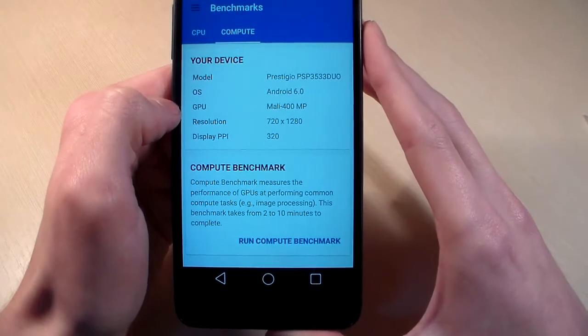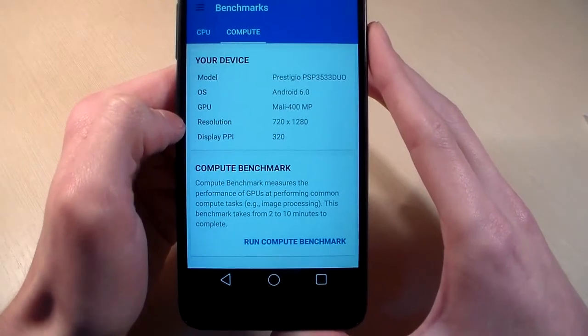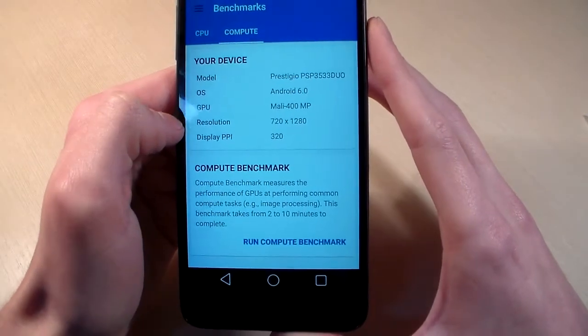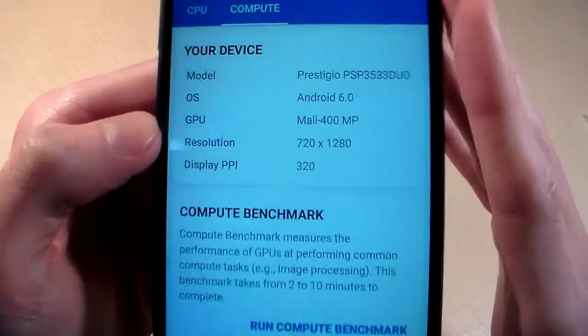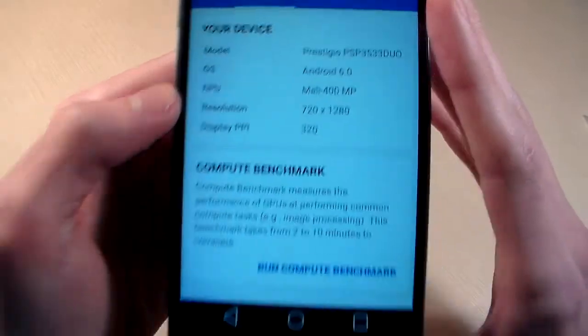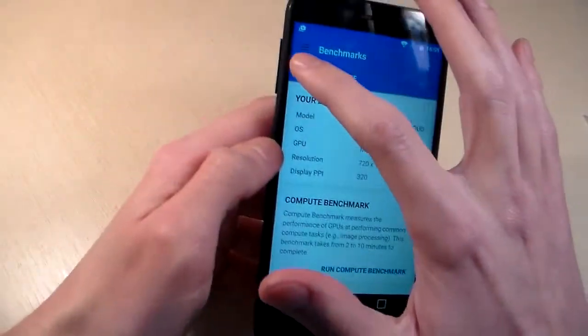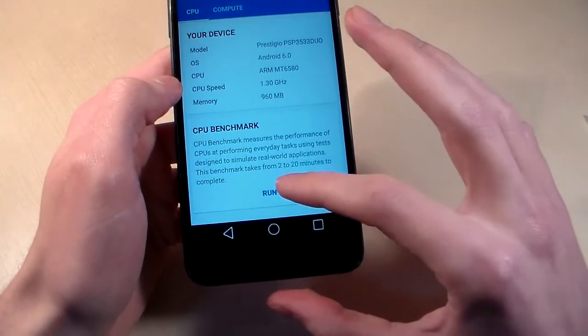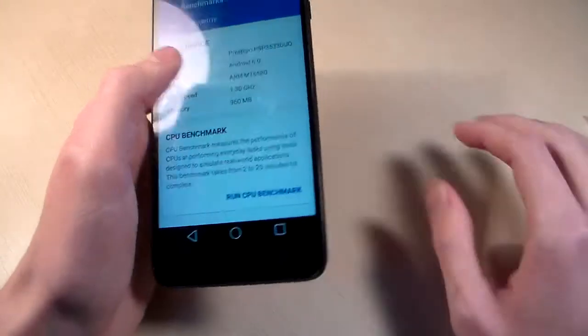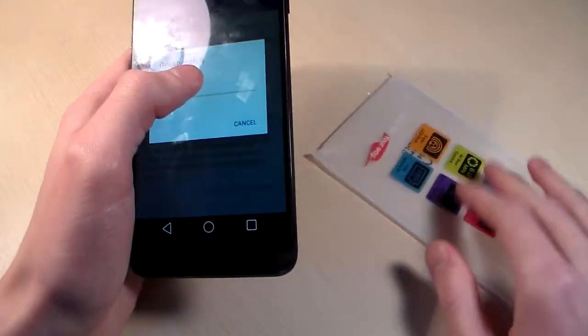GPU Mali 400 MP, resolution HD, display PPI 320. Start CPU benchmark and let's see results.